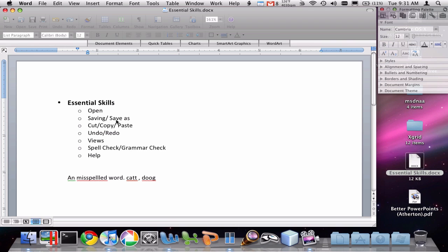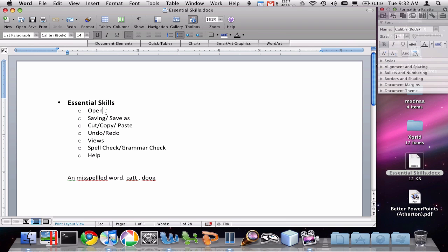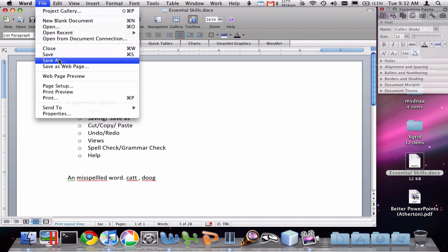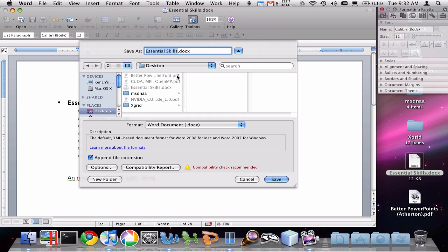Another thing we can do is Save and Save As. Saving a file actually saves the changes you've made to your hard drive to make those changes permanent. We can do that by clicking the save button or doing File and Save As. The difference between save and save as is that save as gives you the option to change the name or location of where you're saving your document, or make a copy of a file to a different place.